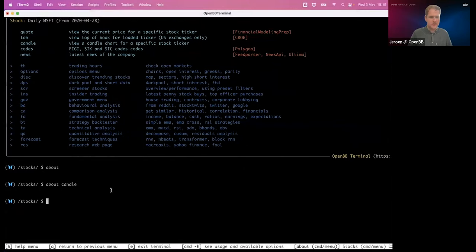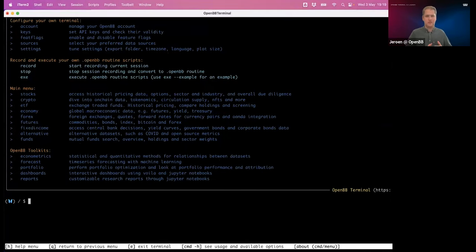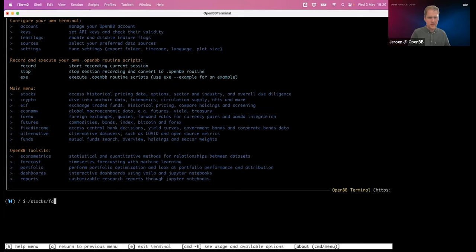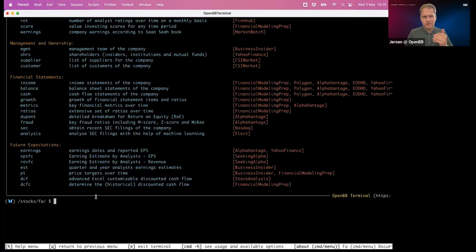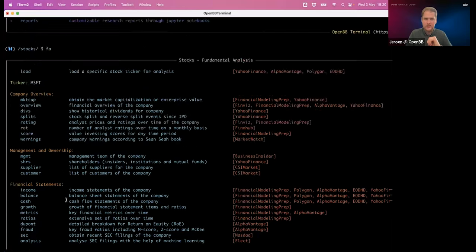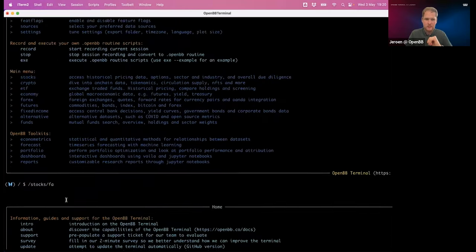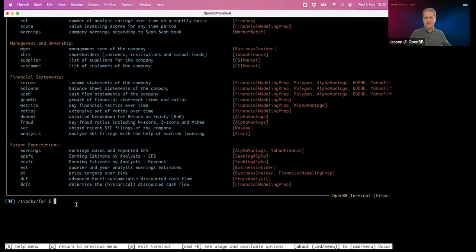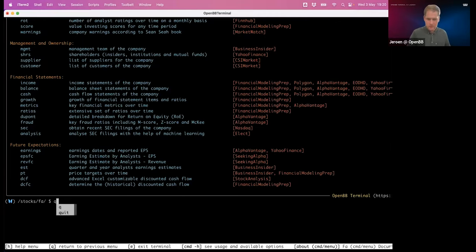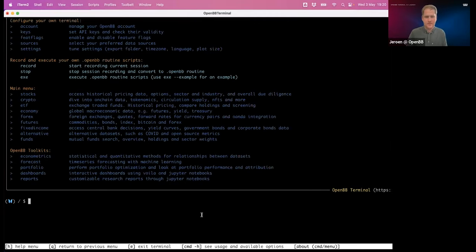There's also the forward slash to navigate, which is more of a way to do chain commands. I can say '/stocks/fa' and it takes me directly to the fundamental analysis menu. So that gives you some idea how you can navigate around the terminal and move around quickly.